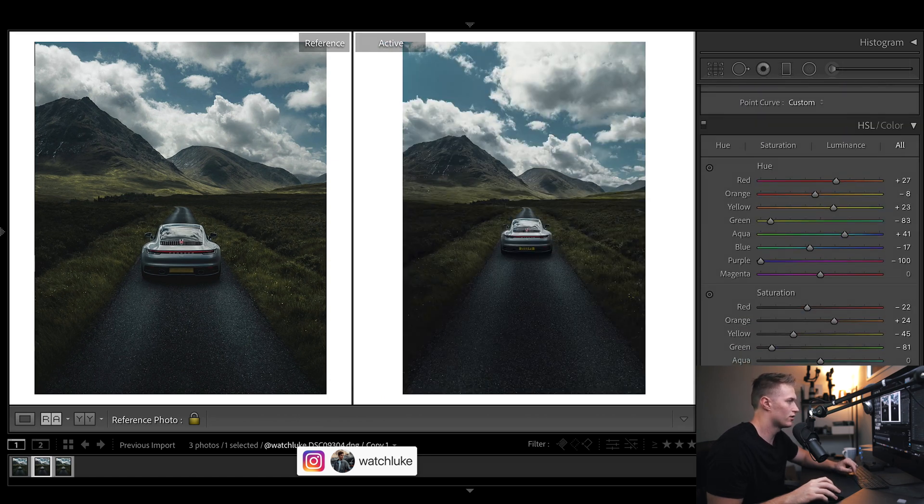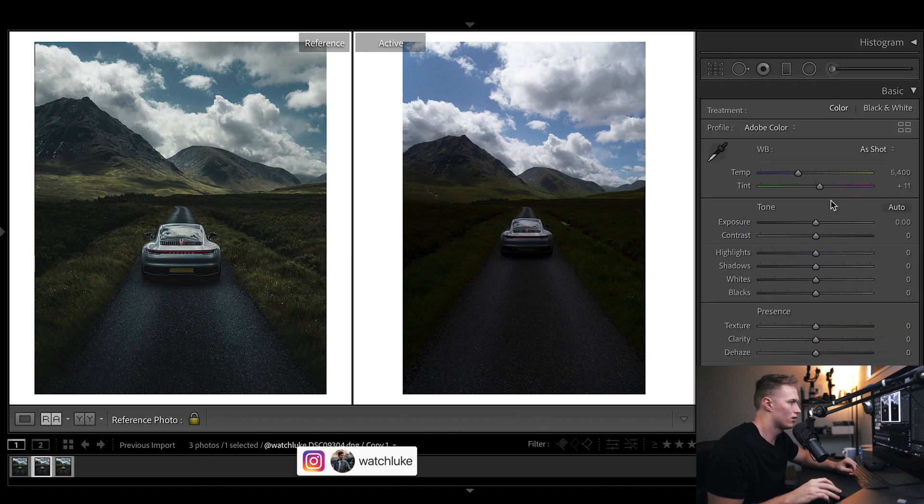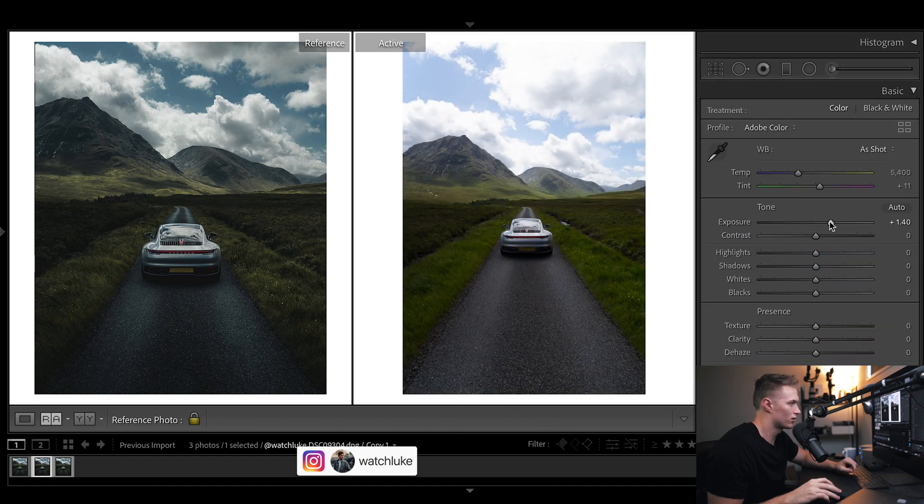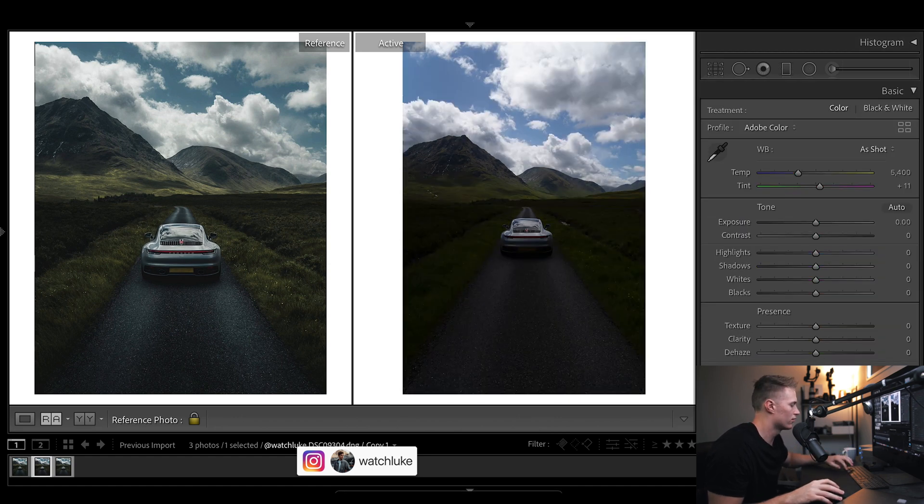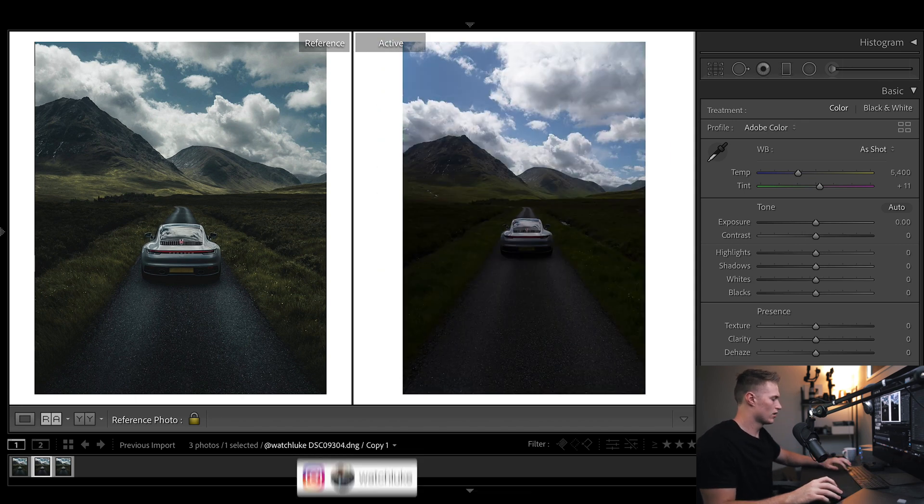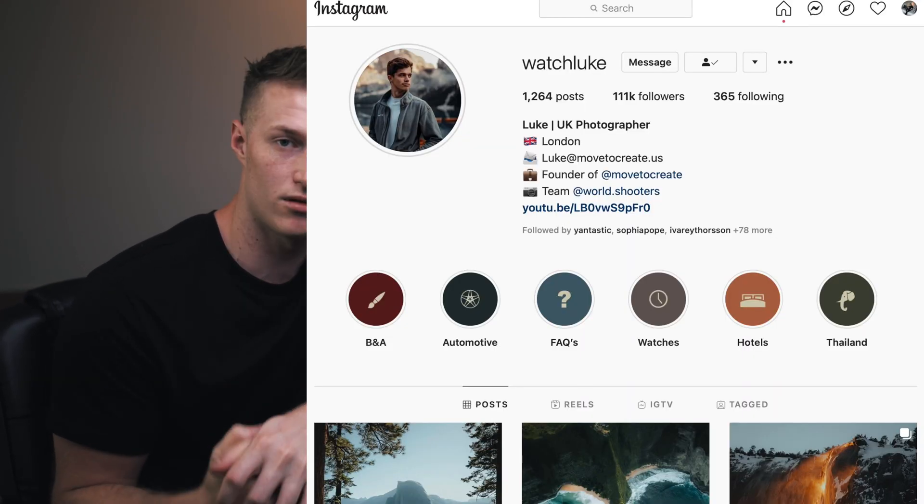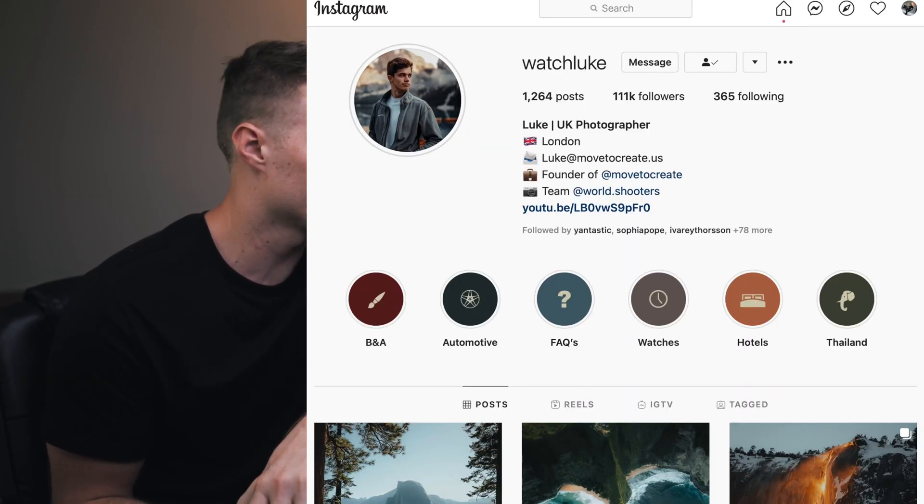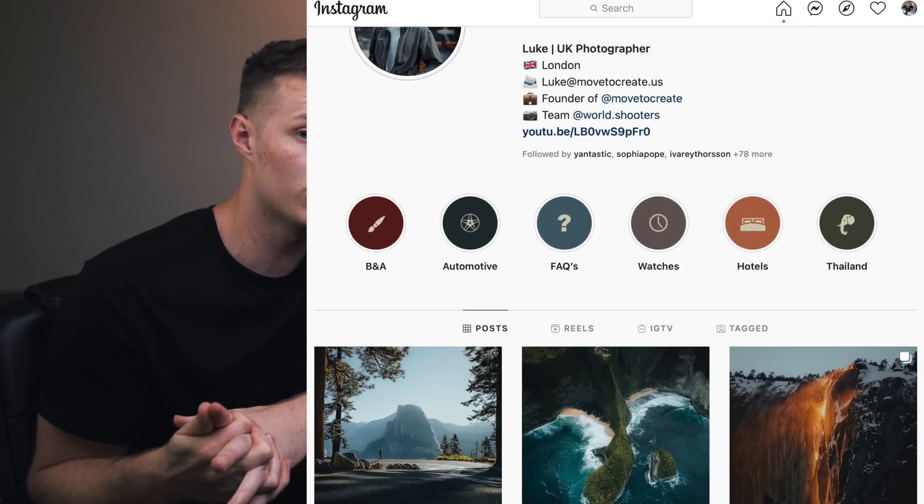I think we are good for this. If I show you the before and after, that's what it looks like before, and now we've got that. So make sure you go give Luke a follow guys. He's an epic content creator, he's got a real awesome style.